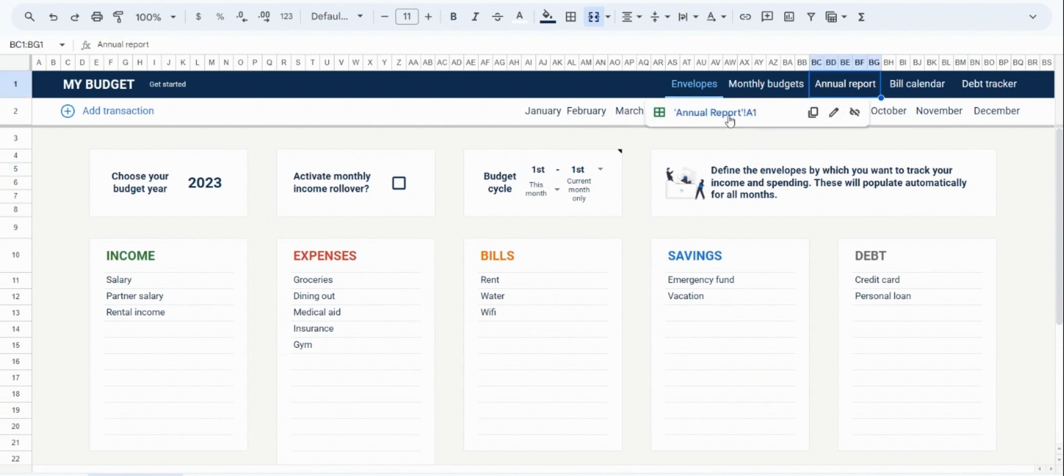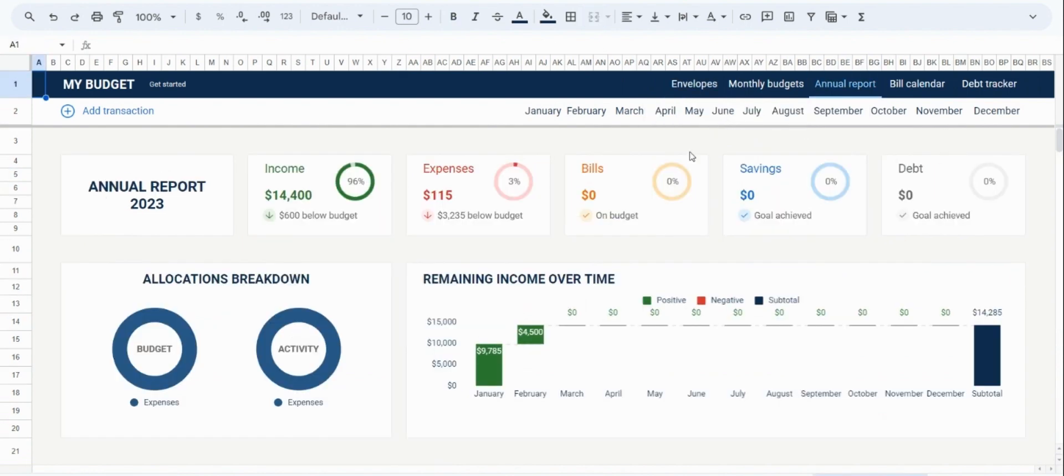In this tab, you can see the detailed yearly review of all your finances. So for example, how much income did you earn in the year, what were your yearly expenses, what were your bills, savings and debt, etc.